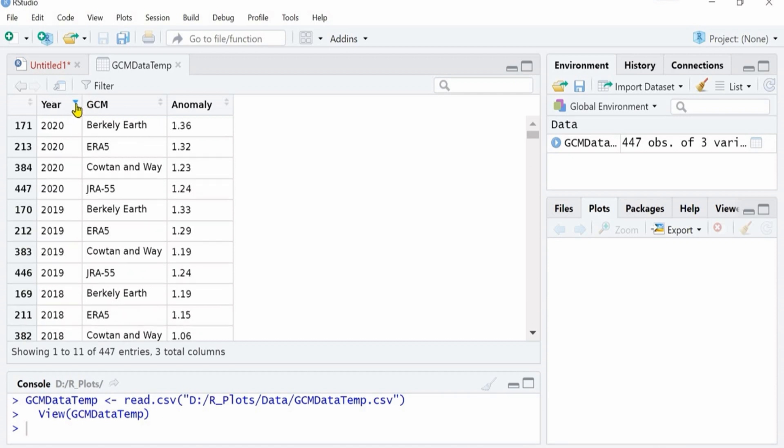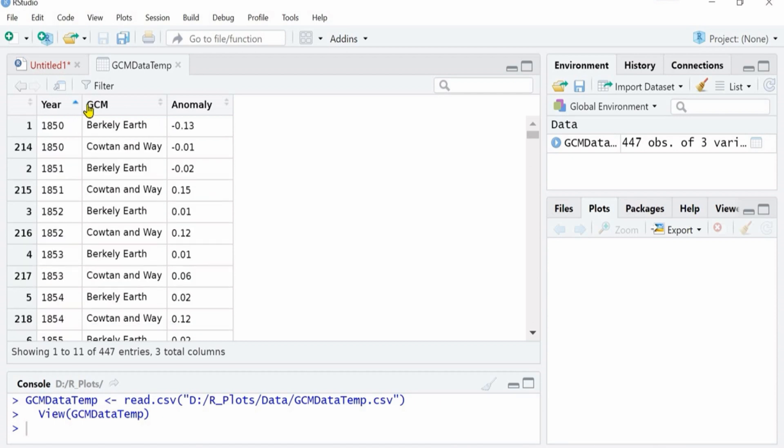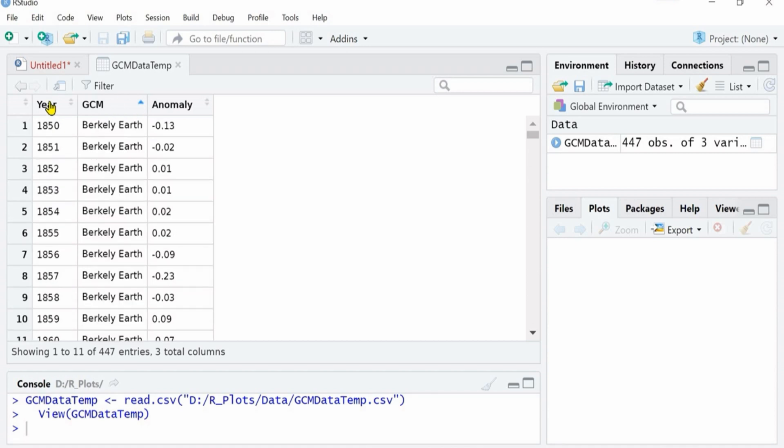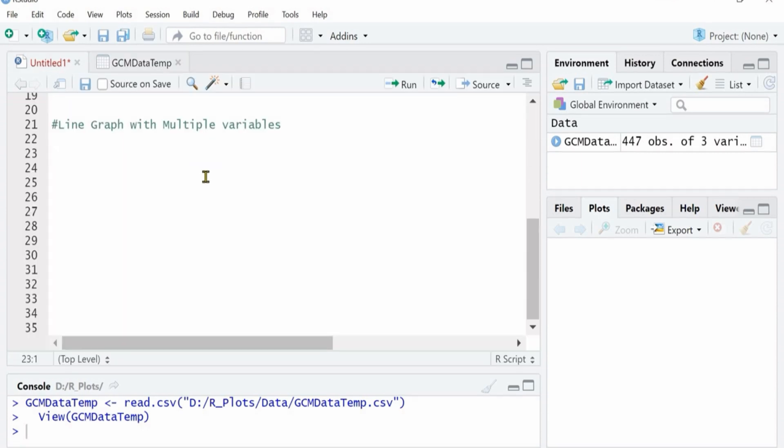You can see that this file has four datasets of GCMs. The first step is always importing the dataset into R and it is from year 1850 to 2020 of four different GCMs that you can see in your dataset.